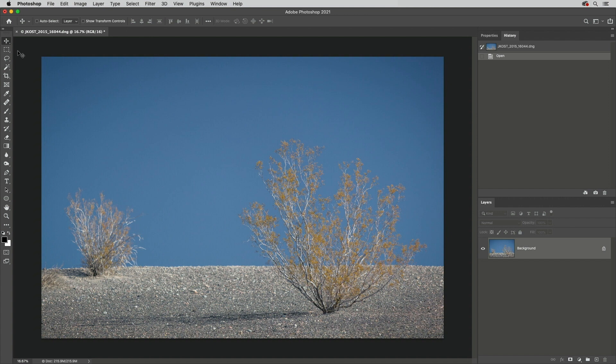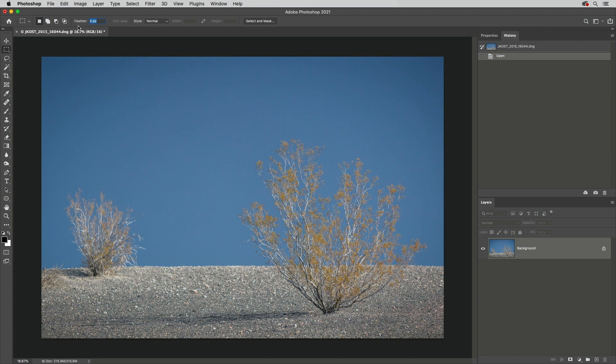First, when using the marquee or lasso tools, you can assign a feather to the tool. Tap Return on Mac or Enter on Windows to automatically highlight the feather option and enter a value. Then drag out the selection.